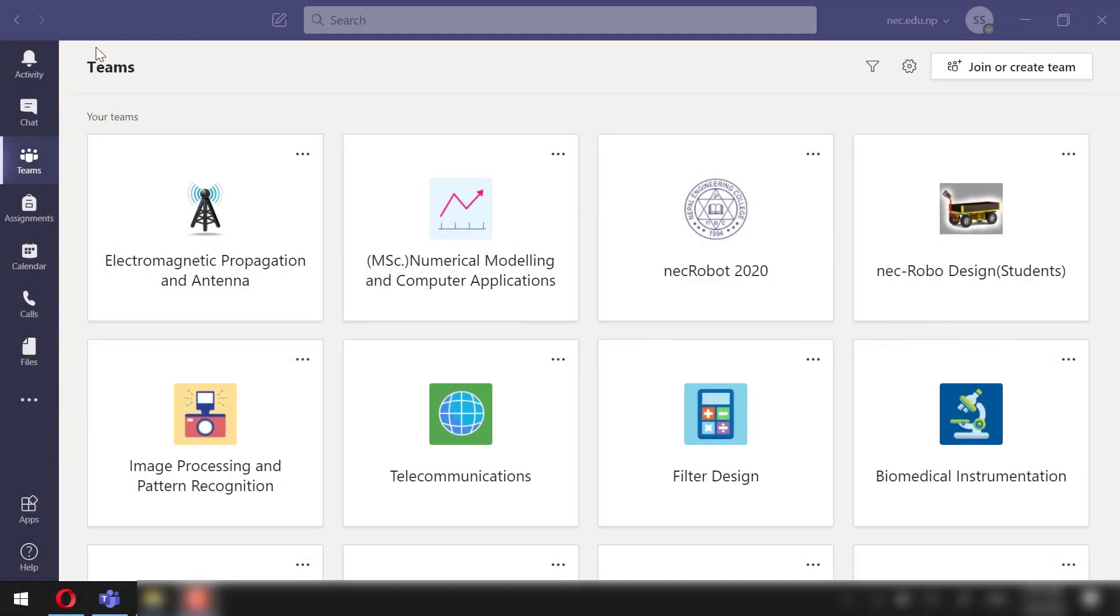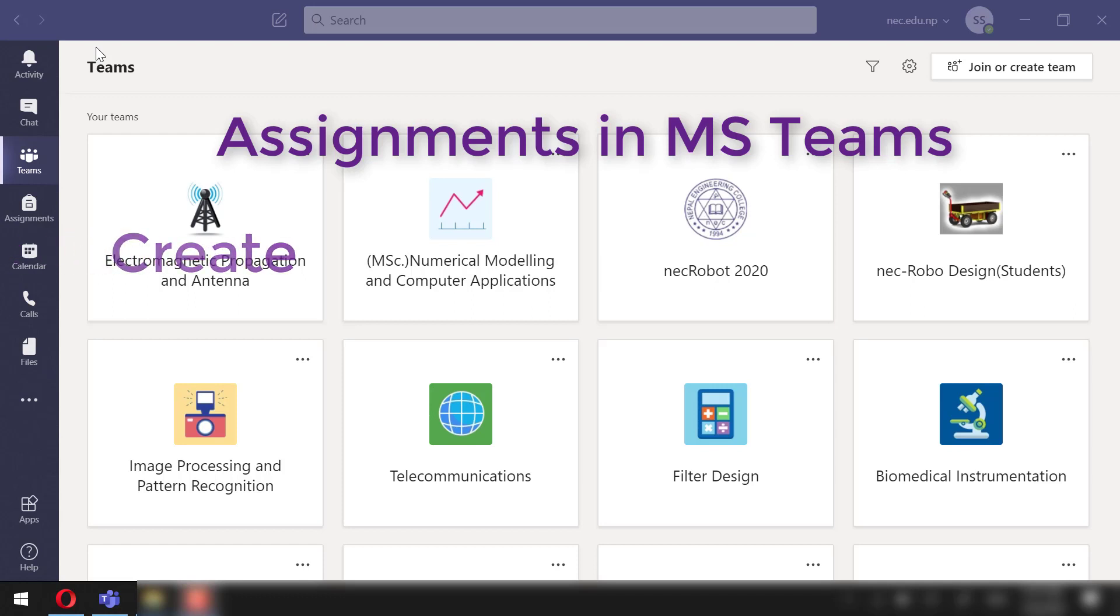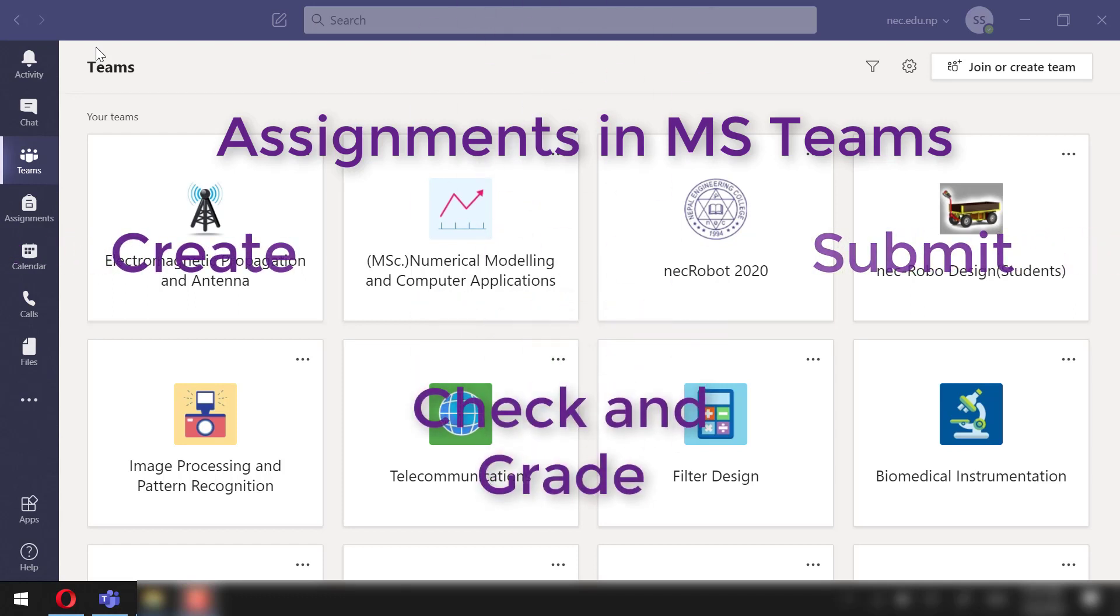Hello everyone, in today's video we will be looking into assignments in MS Teams. We will see how to create assignments, submit the assignment, and check and grade the assignment.